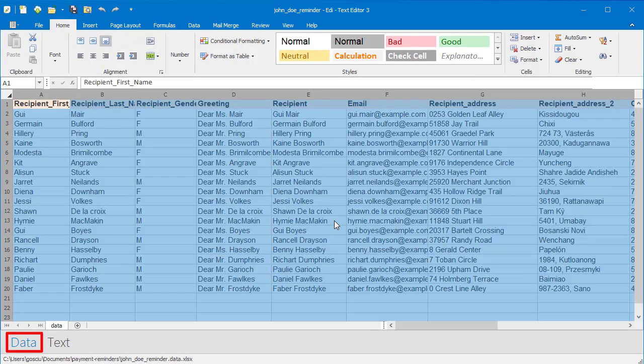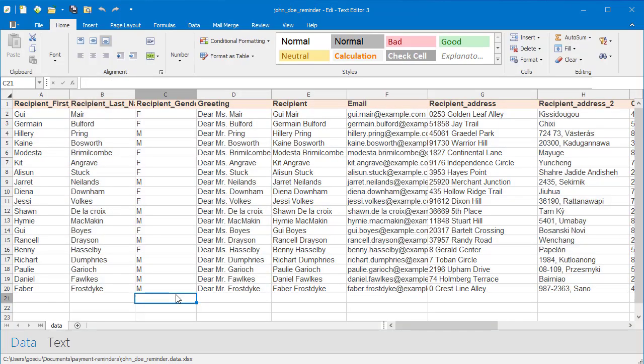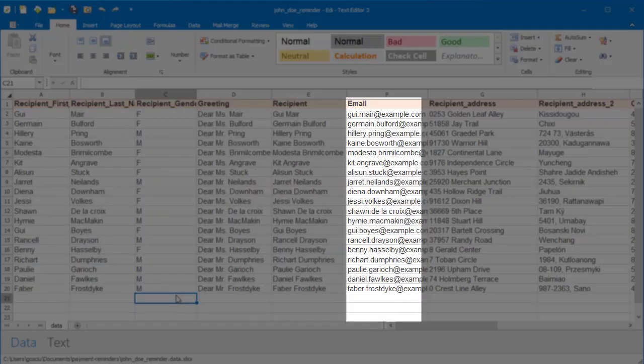The data view contains mail merge source data. Each column is a single mail merge field.